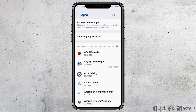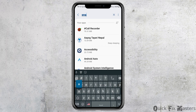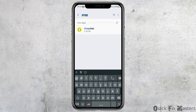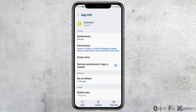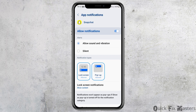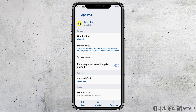Now search for Snapchat — you can directly search for it or scroll down until you find it. After finding Snapchat, go to the Notifications option and enable Allow Notifications and Allow Sound and Vibration.